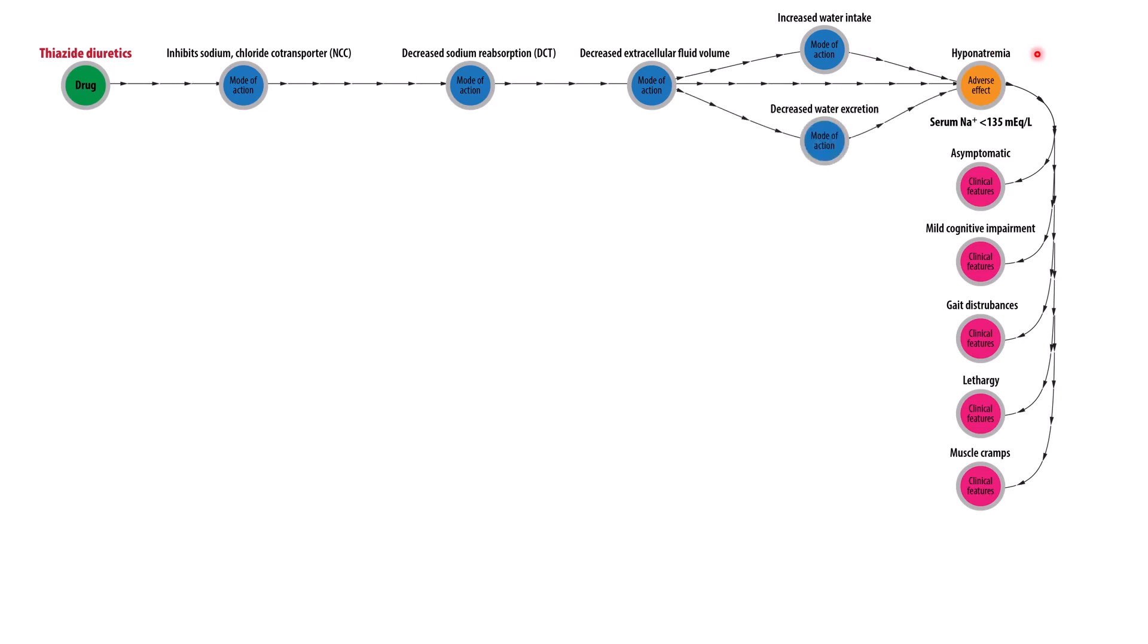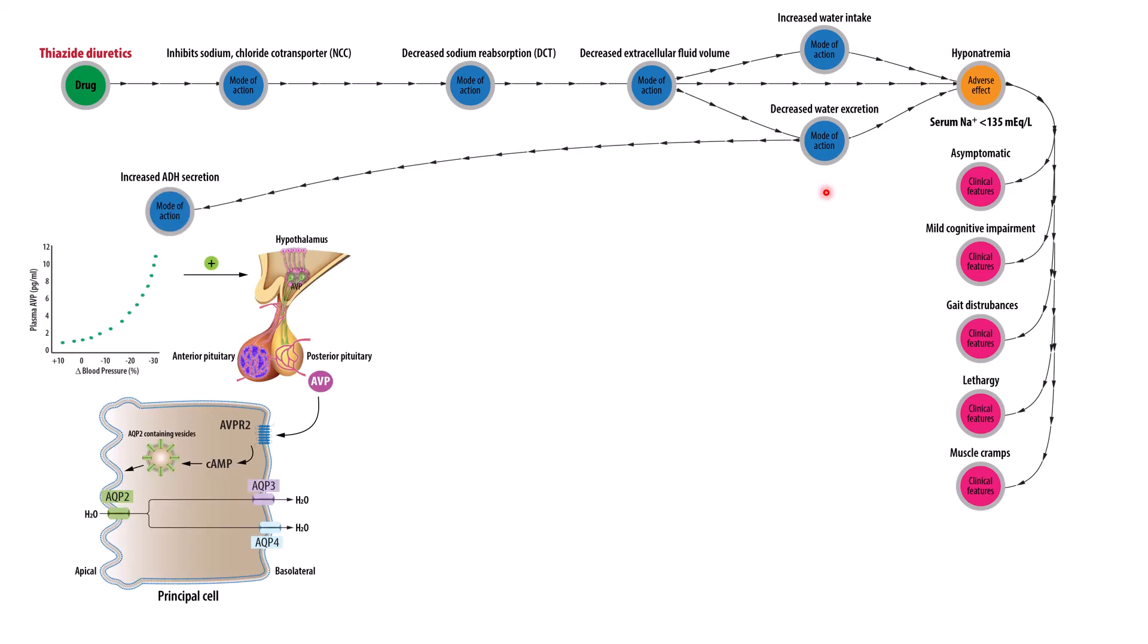And the other is decreased water excretion by the kidneys. So how do diuretics lead to decreased water excretion? Well, there's two main mechanisms. The first is increased antidiuretic hormone secretion.